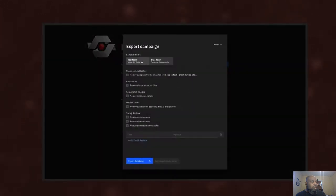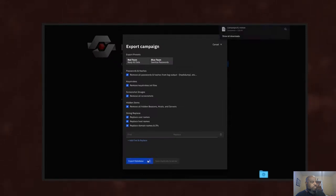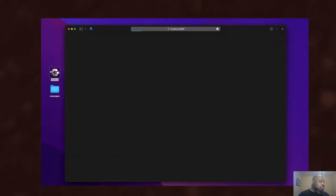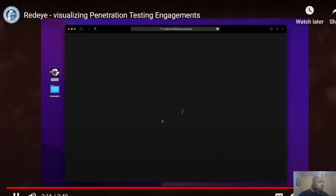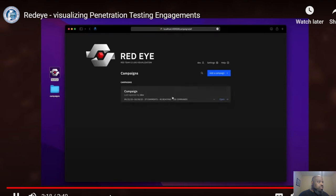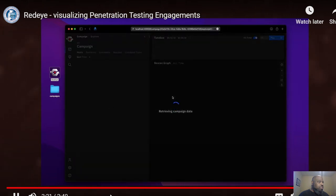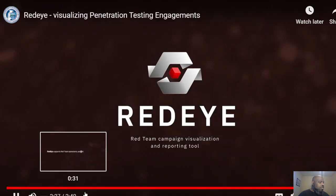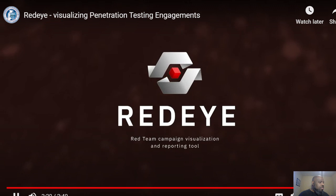Red Eye exports reports and campaigns for clients to review. Red Eye — red team campaign visualization and reporting tool.